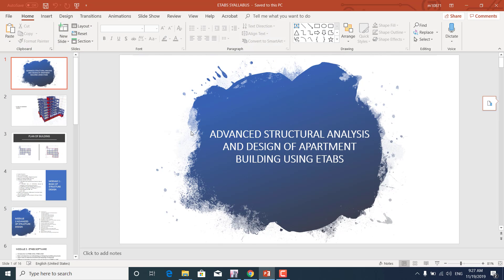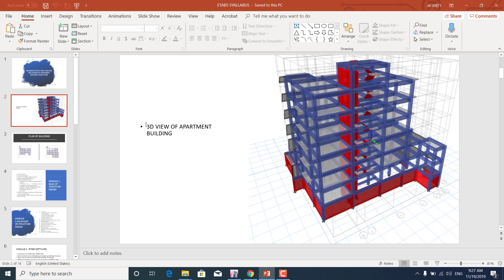Welcome to the workshop on advanced structural analysis and design of apartment buildings using ETABS. In this session we'll learn how to design, analyze, and interpret the results obtained from the ETABS software. Let's look at the 3D view of the building which we are going to analyze and design.